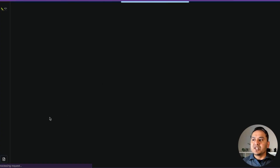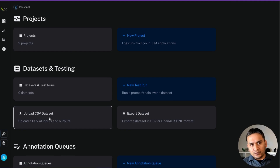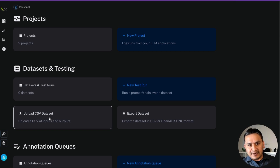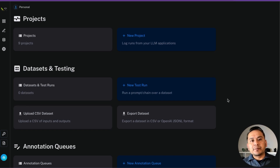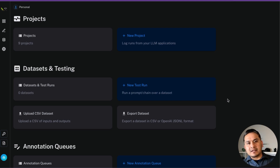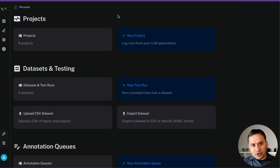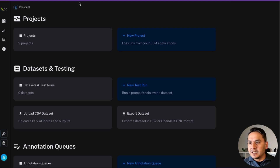If you click on LangSmith, it will take you to the website, but you need to get approved first. I've already been approved since I've been using it for a long time. LangSmith is the place where all the traces of your applications — or the calls you make to large language models — are shown so you can debug everything. That is how LangSmith works.